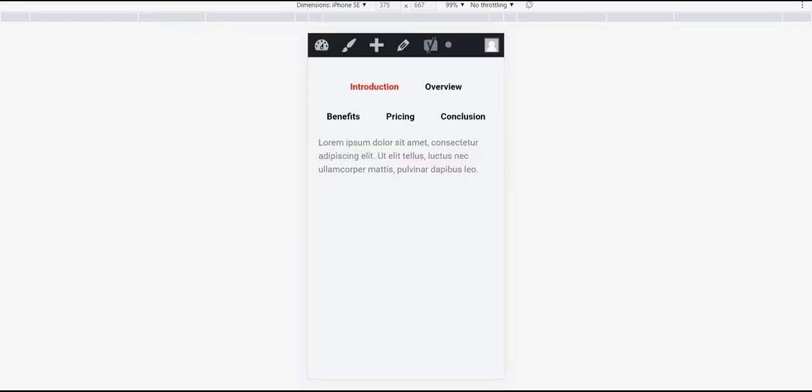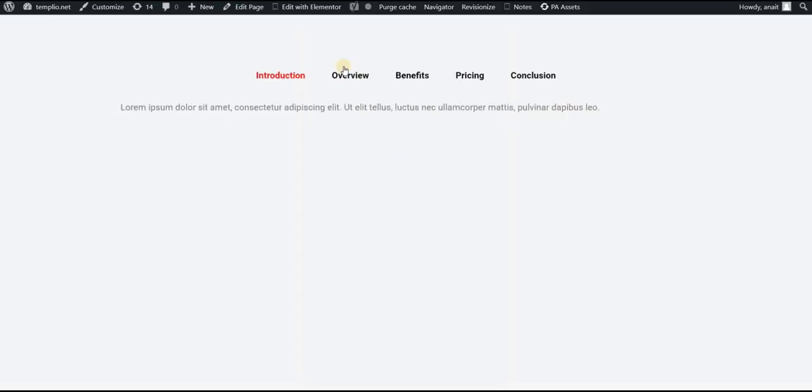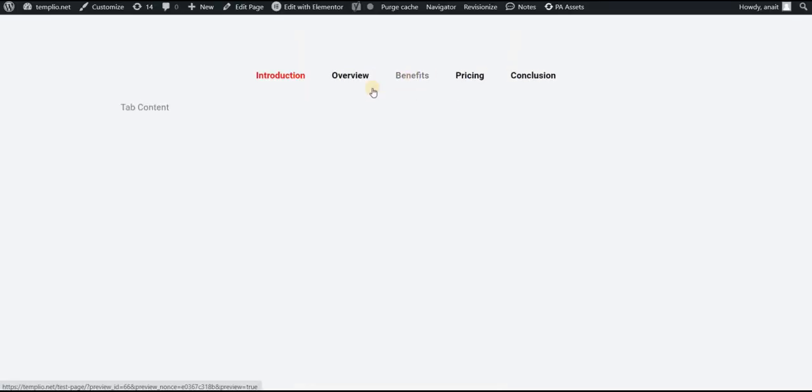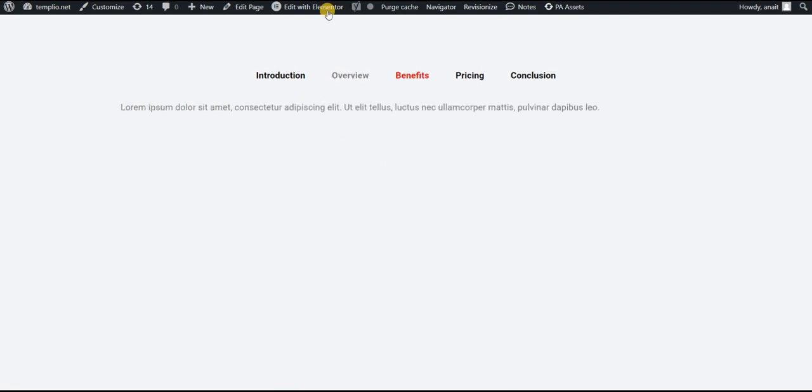If I refresh my page and I want to show it in the normal view this time, you can see that on hover this changes. If I click on benefits it changes the color and this is actually the styling that we did.